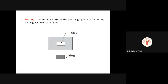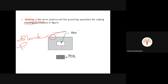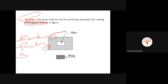The next operation is slotting. Slotting is the term used to describe the punching operation for cutting rectangular holes. In blanking we cut circular outlines; in punching we cut circular holes. If we are cutting a rectangular hole, that operation is called slotting. The slugged material is the scrap and the remaining portion is the working part. Almost all operations are similar but a minute change in the process changes the name.